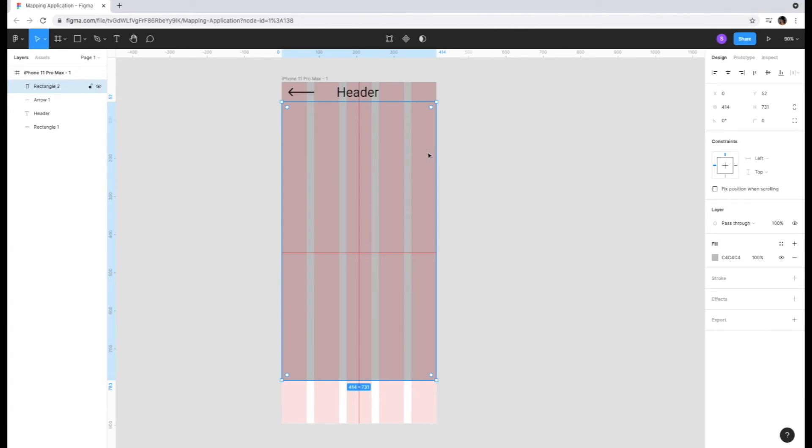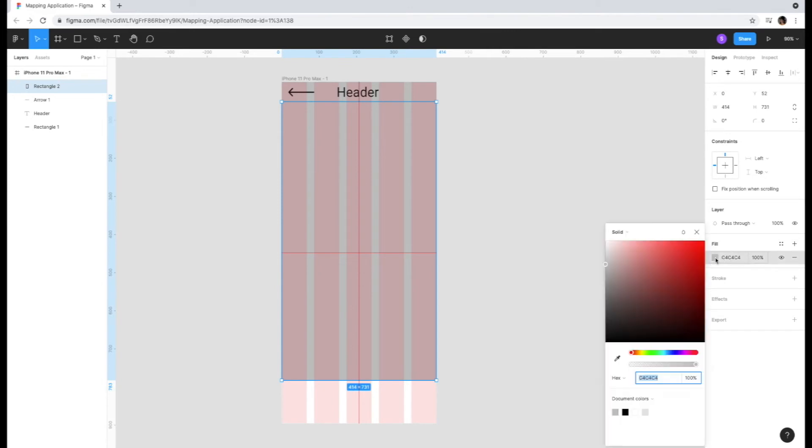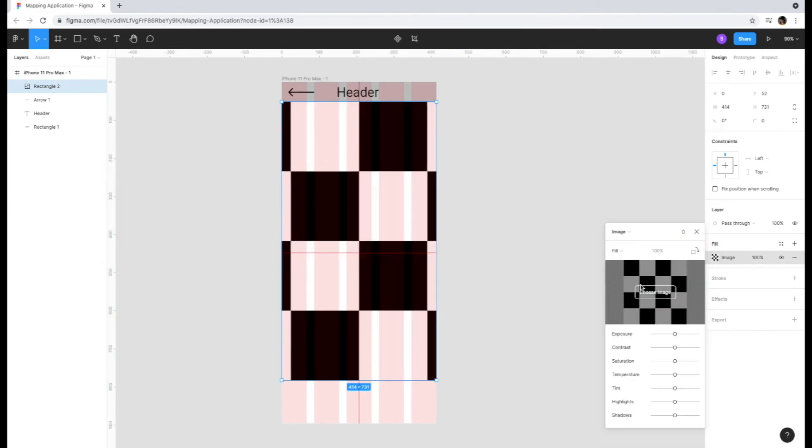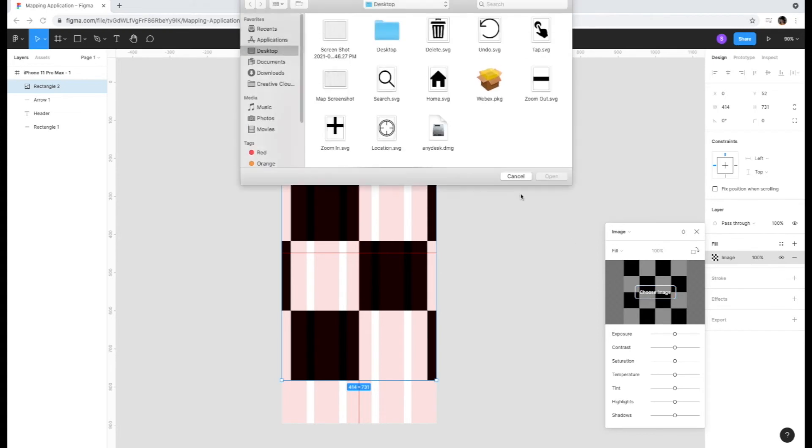All right, now we're back to our Figma document. You can click on the shape you've drawn and in the right-hand toolbar, click on the color under fill. Click on the word solid and scroll down to image. You can then choose an image to display within the shape from your files. We're going to choose a screenshot we took of the map.